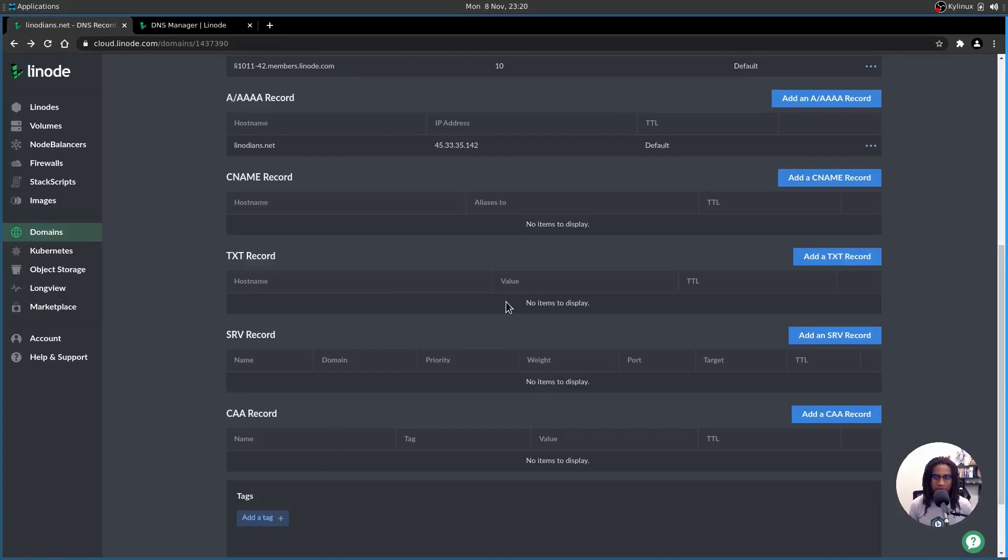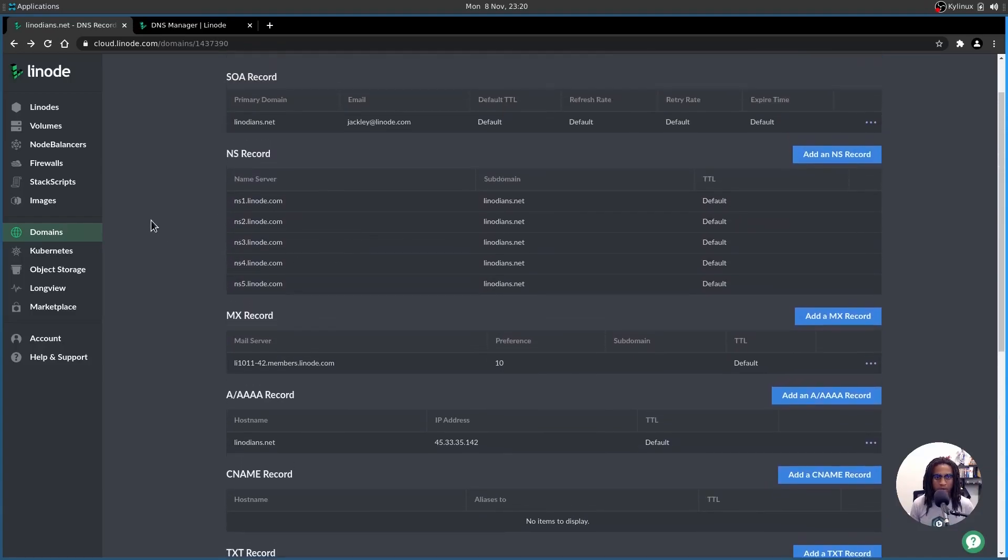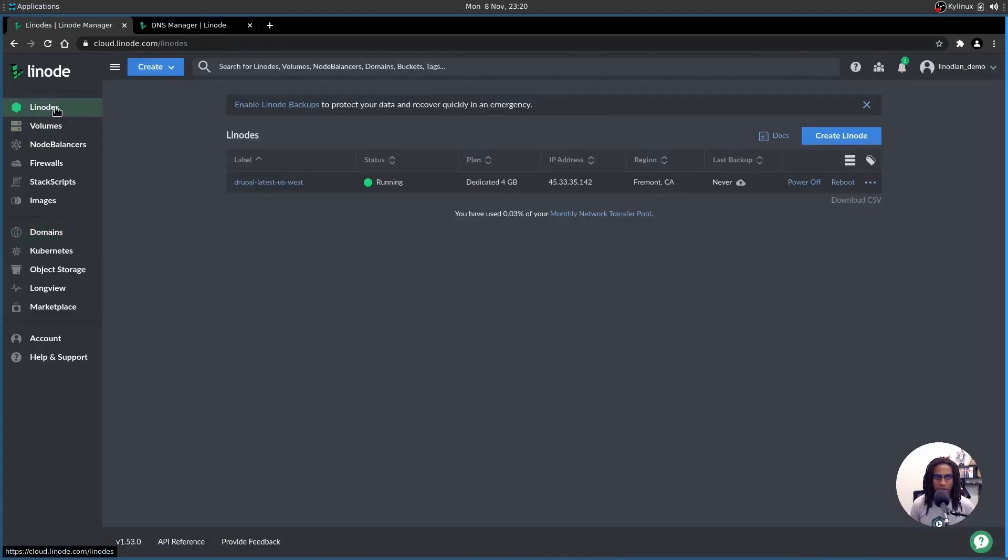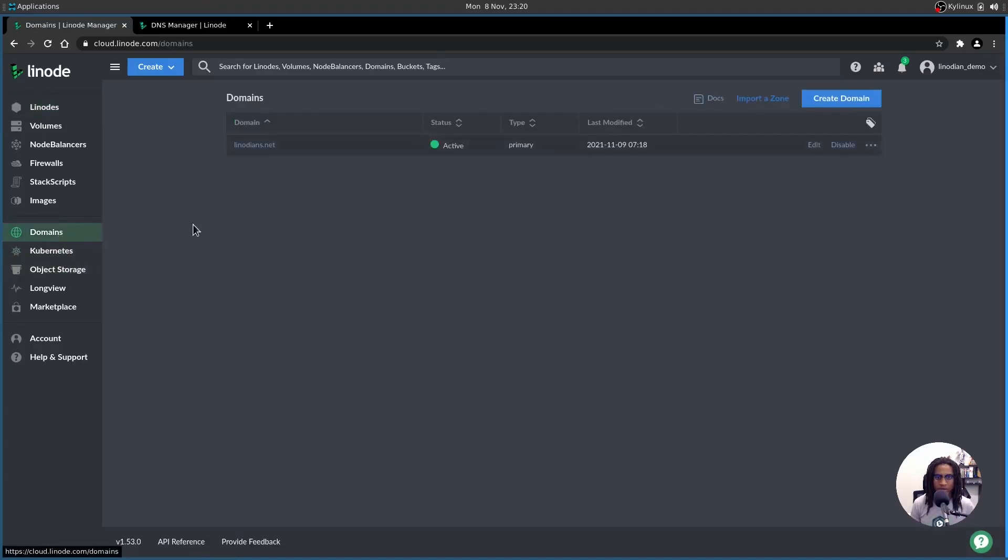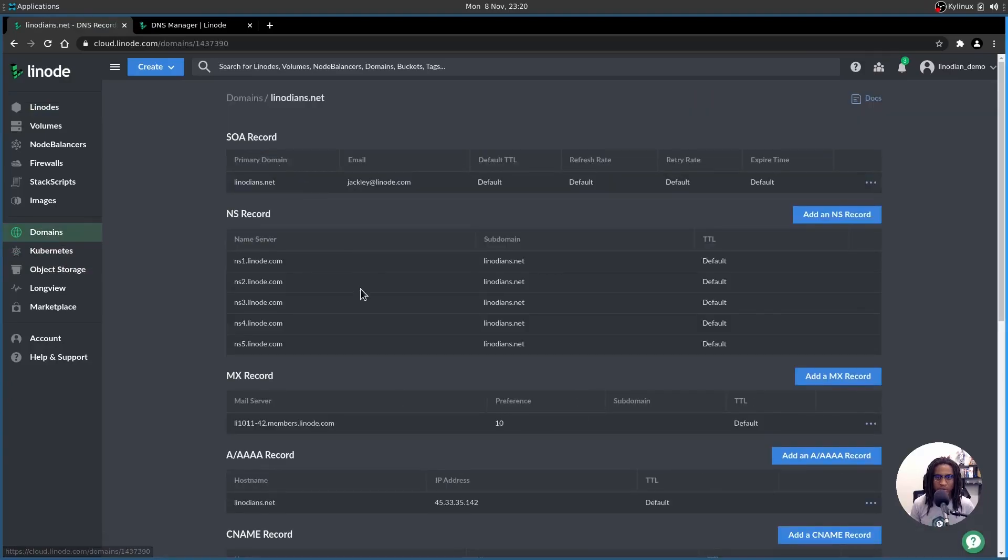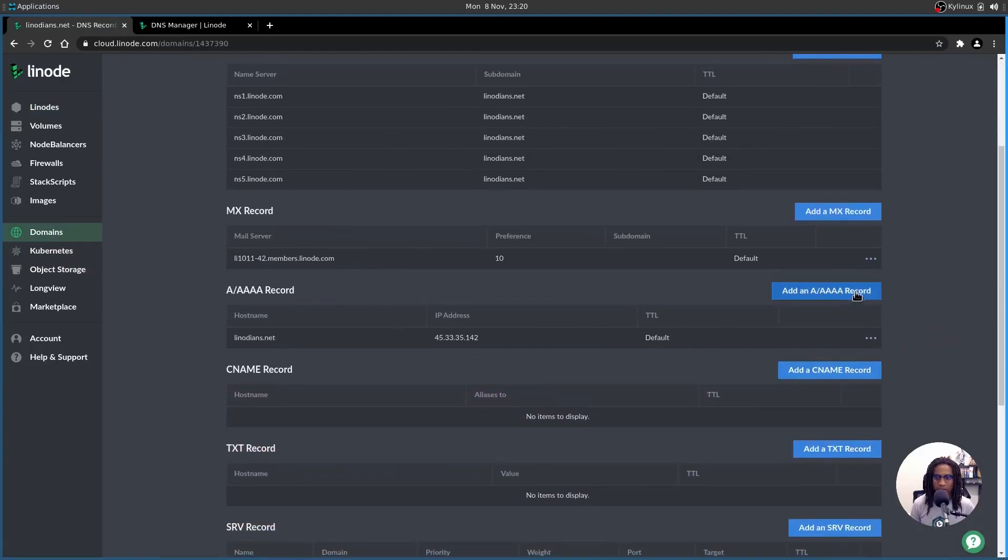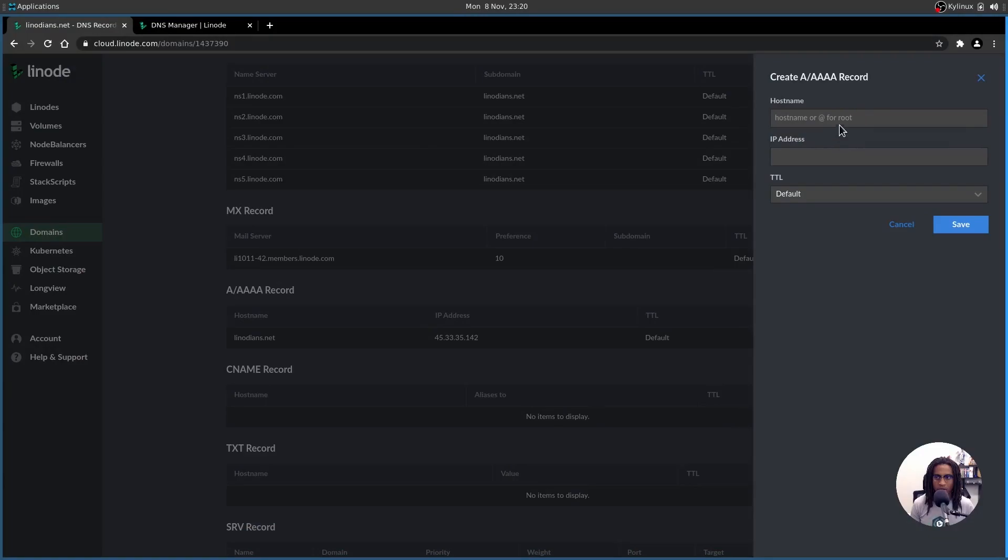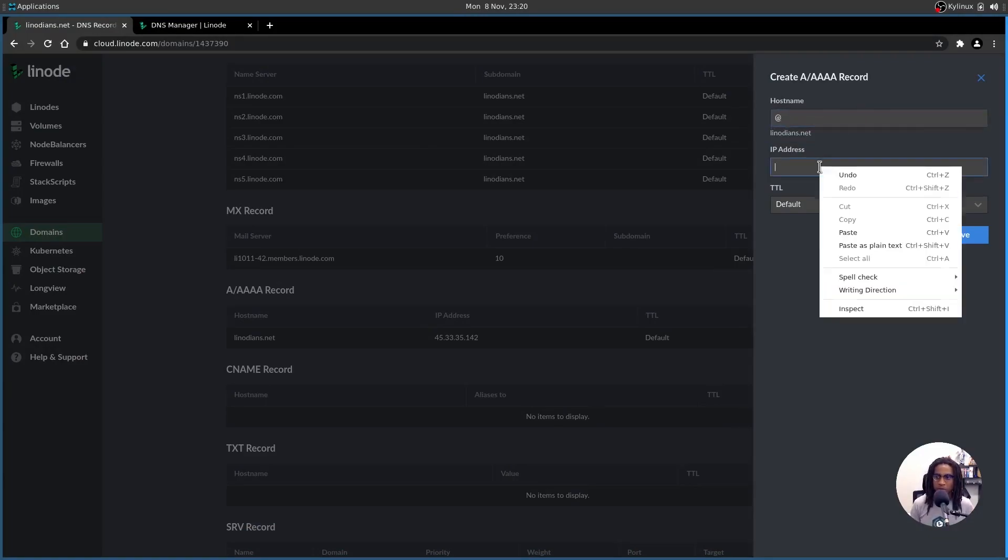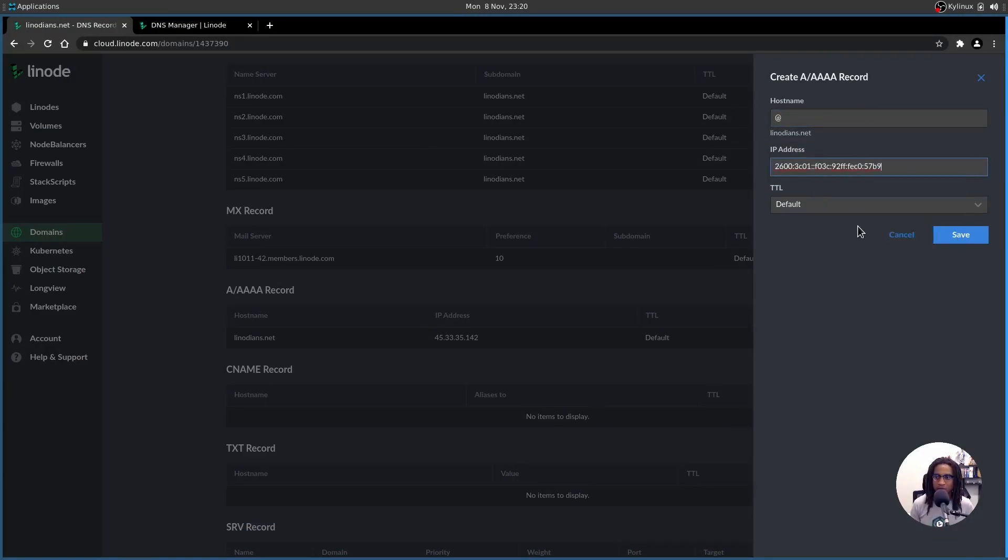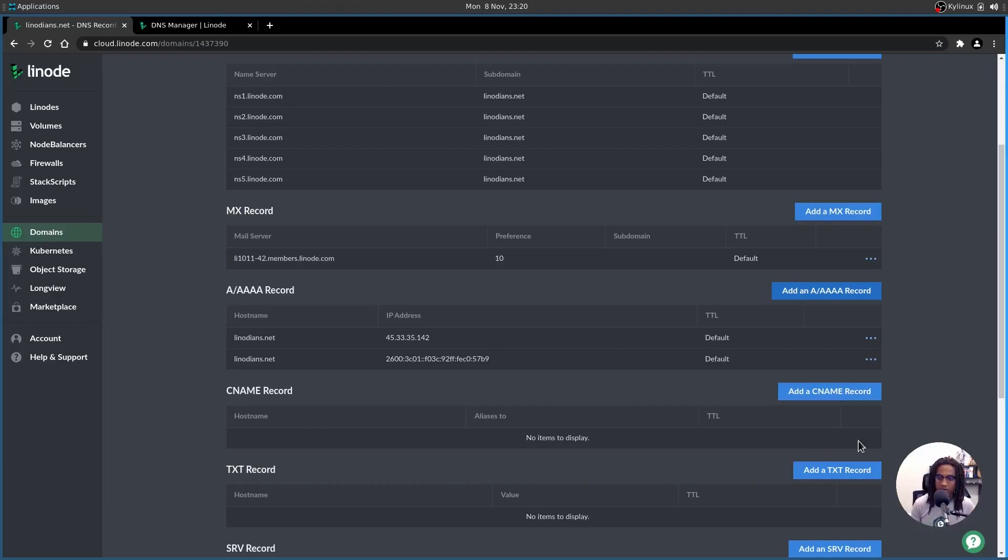For the sake of covering all your bases, let's also grab the IPv6 IP address and throw that in to the A record here as well. We're going to head back over to our Linodes. We're going to click on Drupal latest US West or whatever the name of your Linode is. And then we're just going to grab this IPv6 address right here. And then we're going to head right back to domains, select our domain, scroll down to the A record, and we're going to add it in right here. Same process, add symbol for the top level domain, paste in the IP address, hit save. Now all your bases are covered as far as IP addresses are concerned.